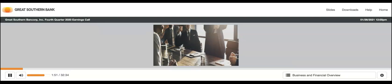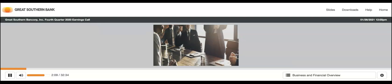For the fourth quarter, we earned $17.8 million or $1.28 per share compared to $17.9 million or $1.24 per share in the same period a year ago. The earnings per share increase reflects the company's common stock repurchases during the year. We purchased approximately 530,000 shares of common stock during the year at an average price of $41.71.